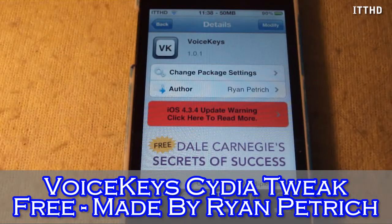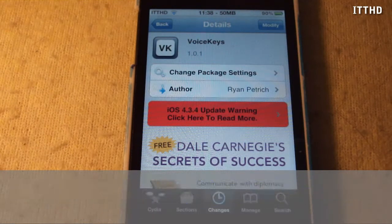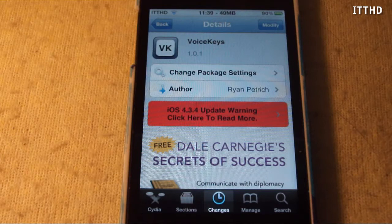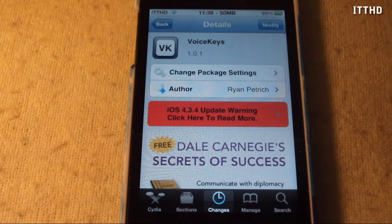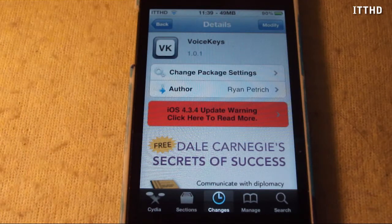Hey, what's going on guys? Keith here from JohnsIPhone.com. Today I have a little different Cydia tweak. It's called Voice Keys, and it can be found inside of the Big Boss repo in Cydia for free, and it's made by Ryan Petrich.